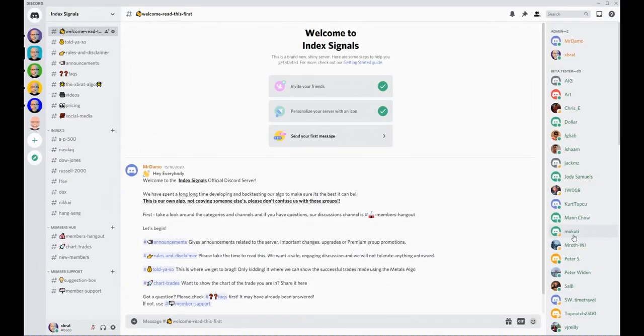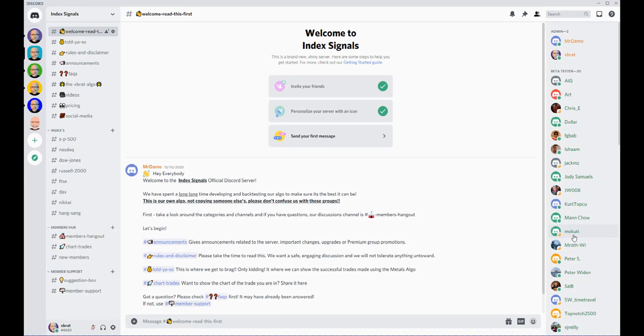Hi, this is Paul from paulbratby.com and this is a video tour of my Index Signals Discord group, which is powered by my expert algo—a trading algo that basically mimics my trading brain with over 20 years experience. Let's go through how the Discord group works, the signals, and everything like that.